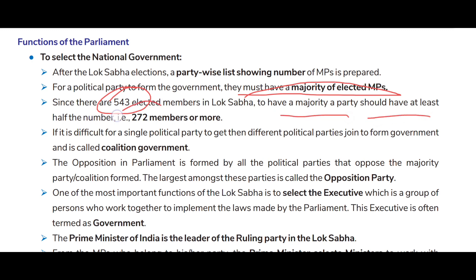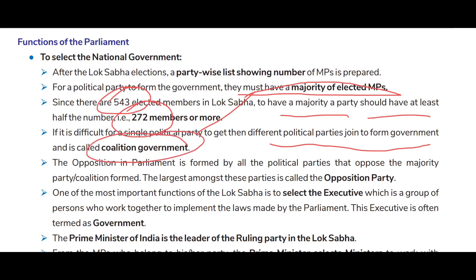Since there are 543 elected members in Lok Sabha, to have a majority a party should have at least 272 members or more. It is difficult for a single political party to get this, so different political parties join to form a coalition government. Opposition in Parliament is formed by all political parties that oppose the majority party coalition, and the largest among these is called the opposition party.